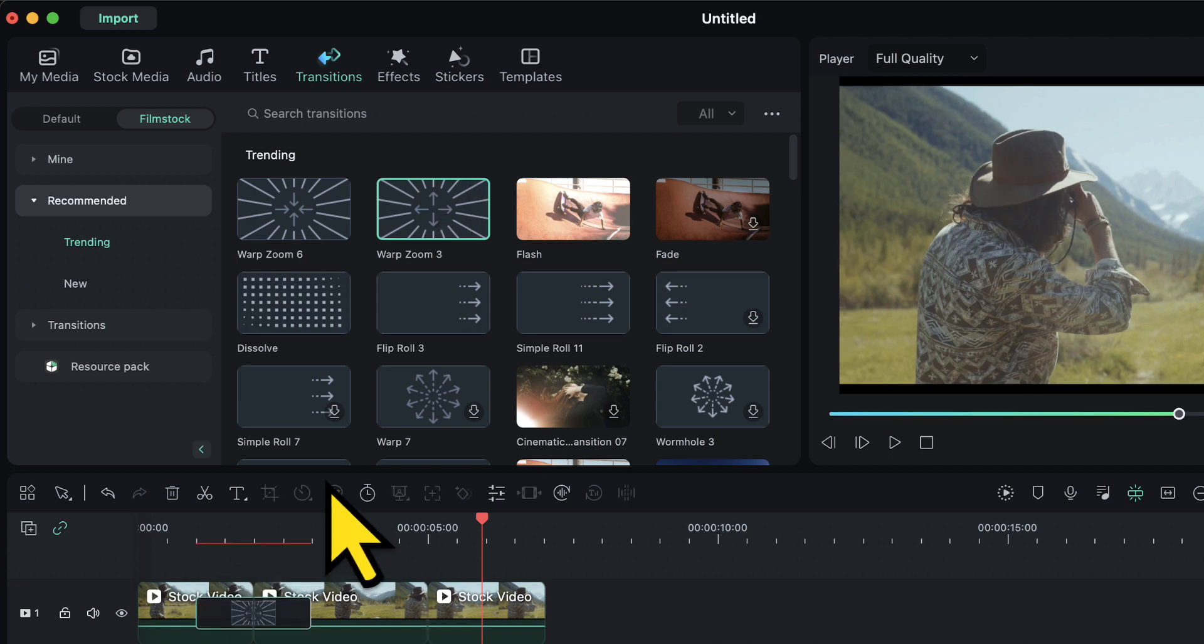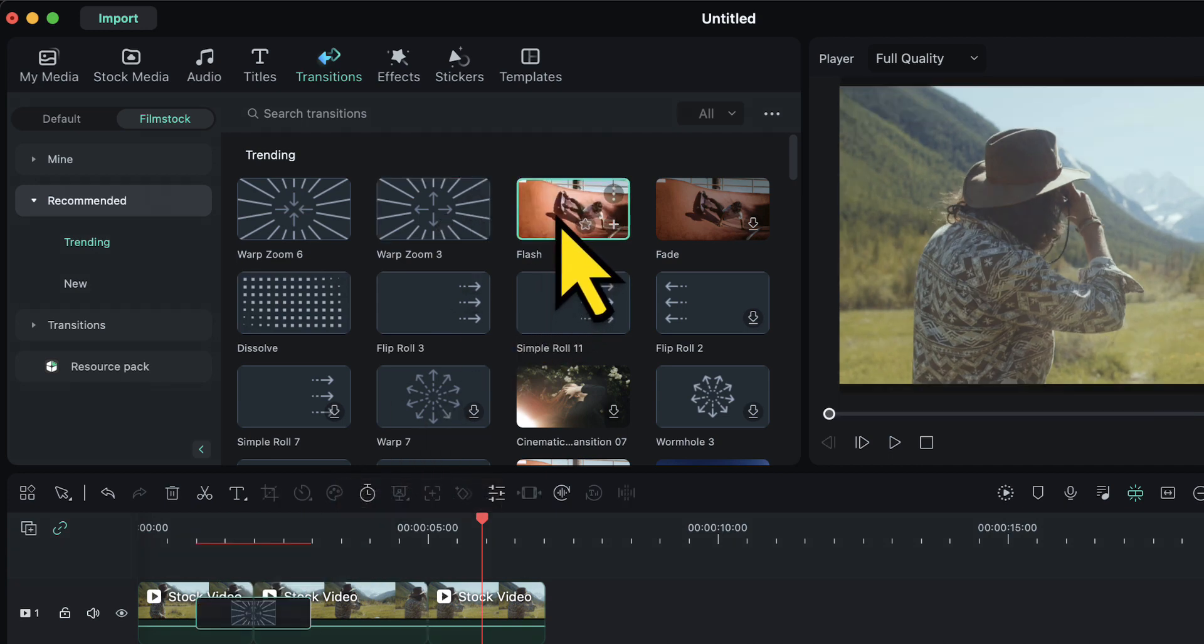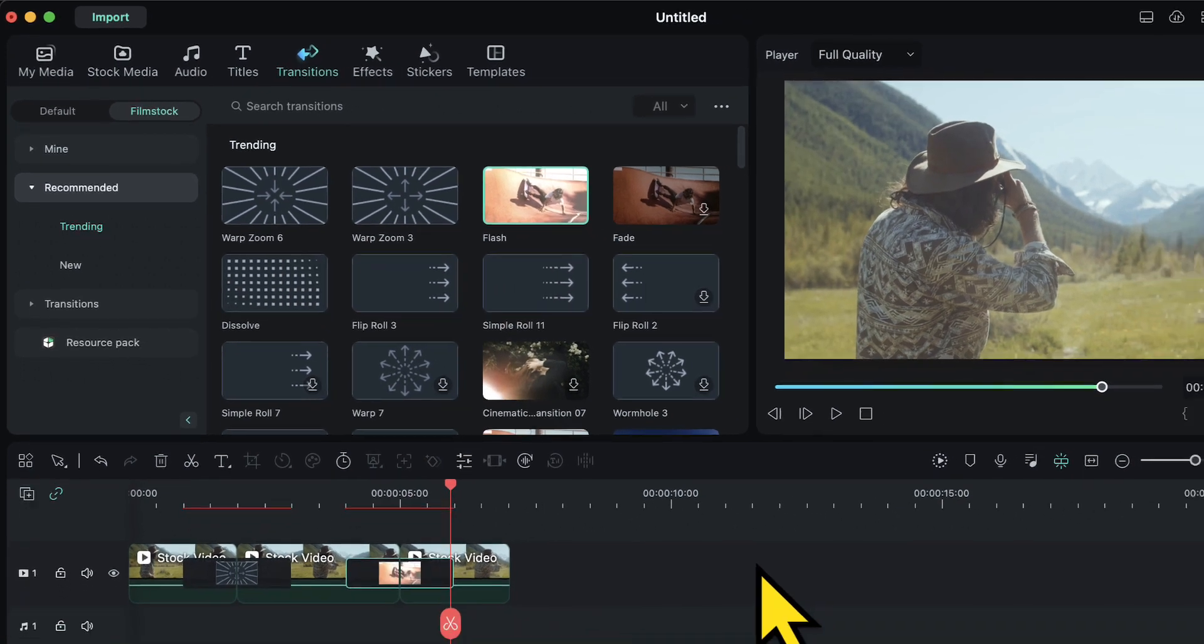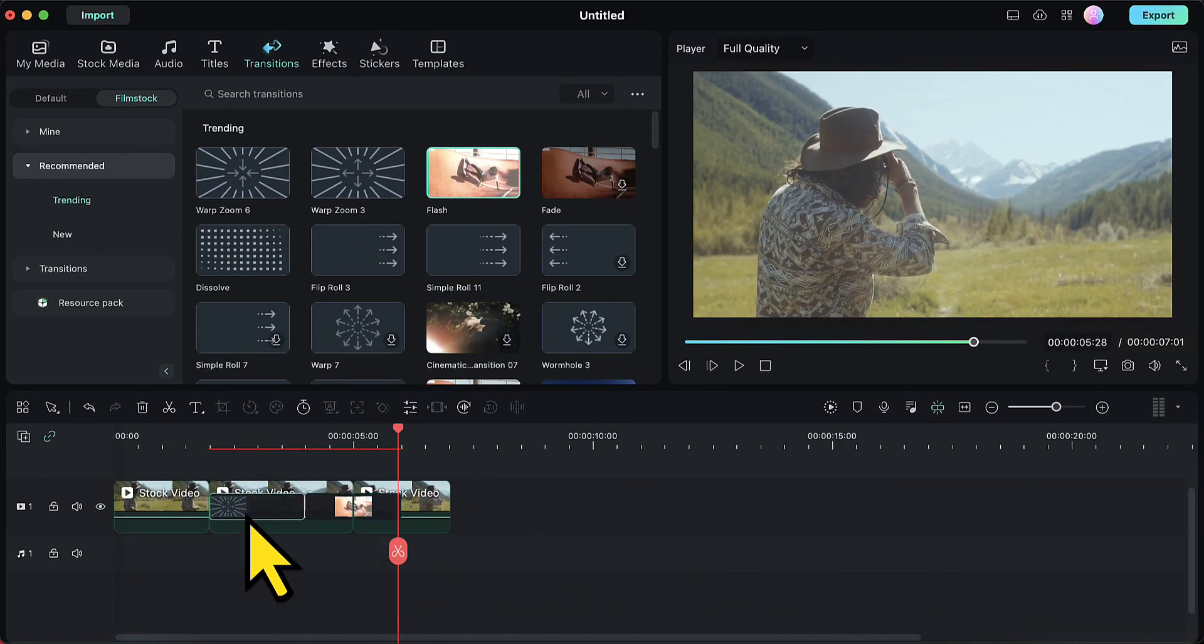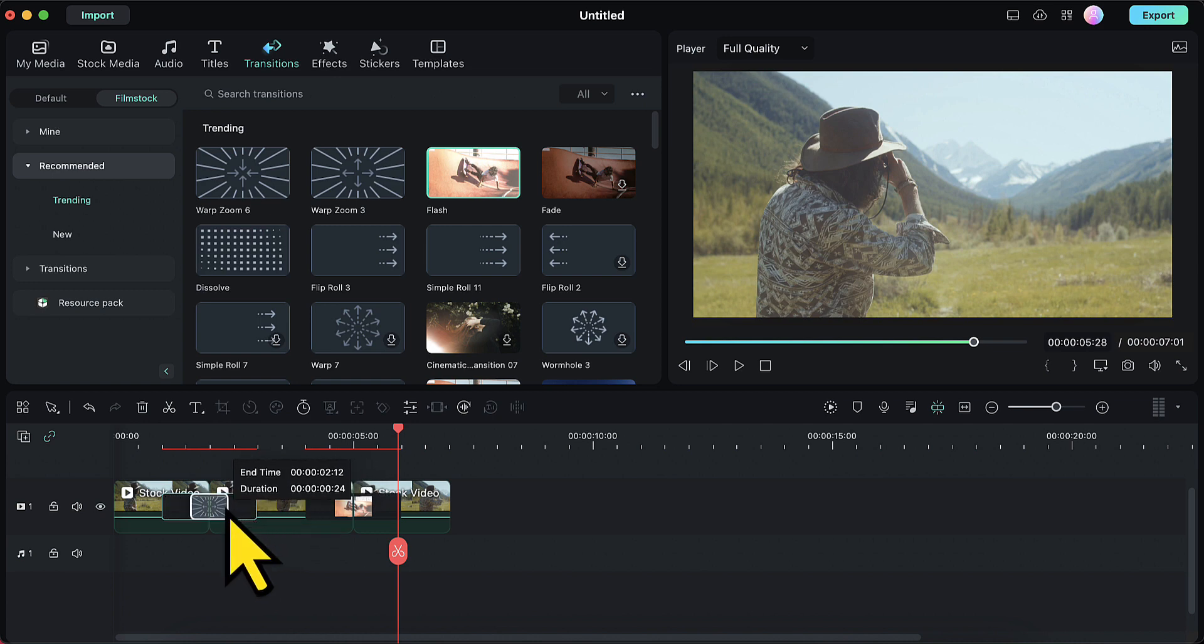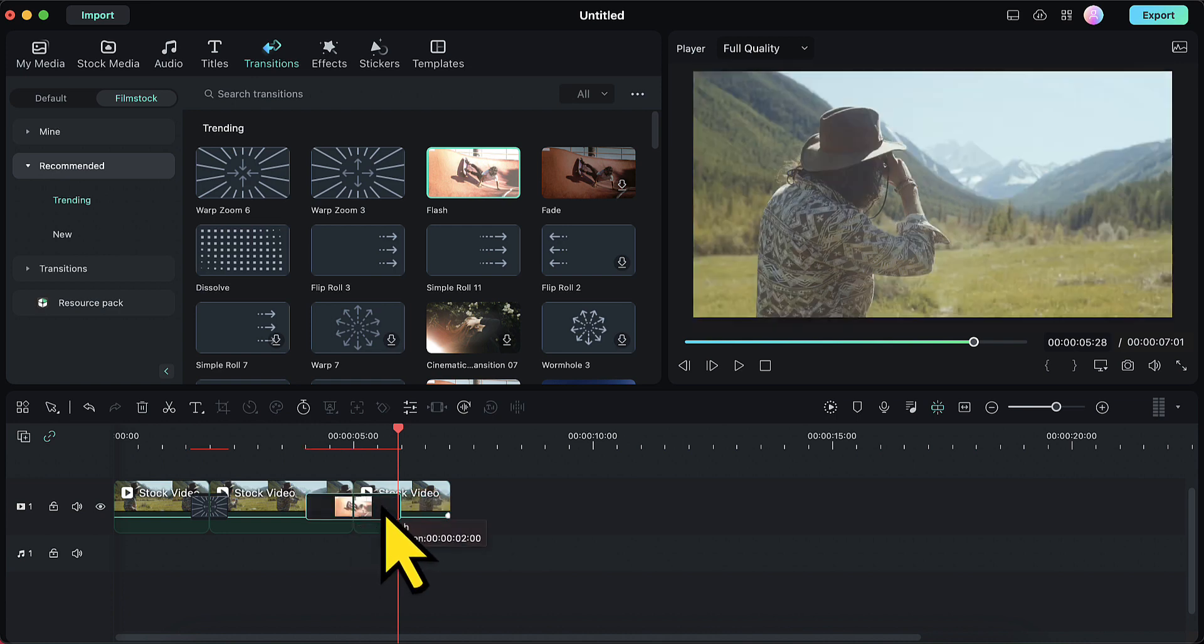And then I am going to choose the transition flash and I will apply this between the second and the third video. I will decrease the duration of these transitions because I want them to be very small in duration. So just like that I will decrease the duration of these transitions by dragging them from any of the corners.